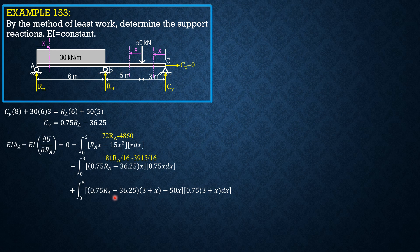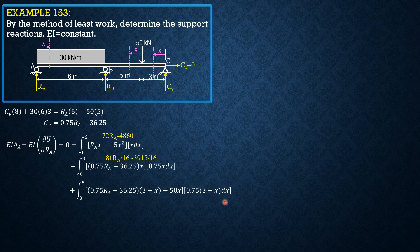For the third integral, 0.75 of 3 plus X, quantity squared for RA, 0 to 5. And for the constant, negative integral of negative 36.25 times 3 plus X minus 50X times 0.75 of 3 plus X, the result is 1455 RA over 16 minus 117825 over 16.